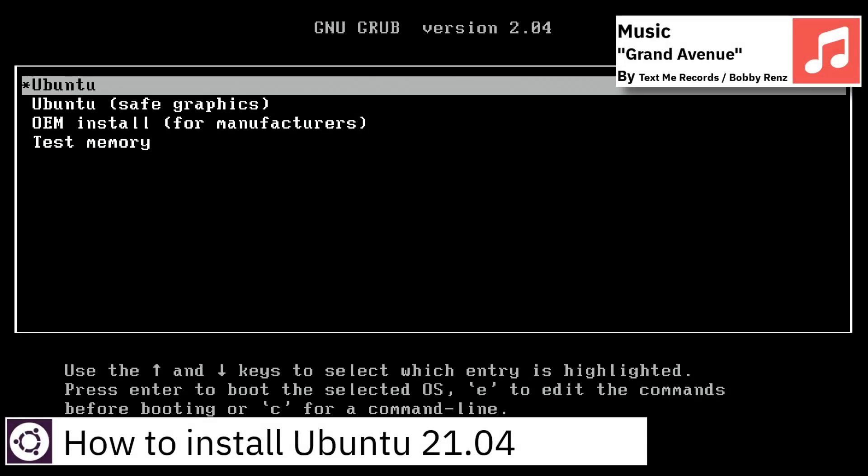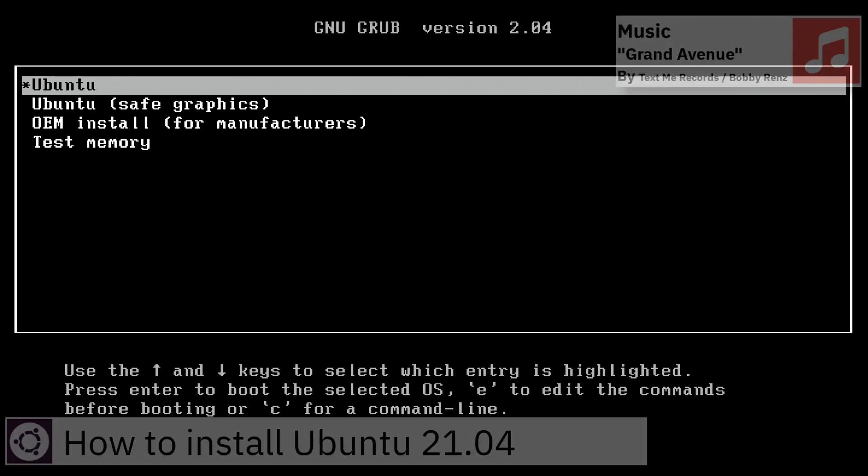Hello, in this video I am going to show how to install Ubuntu 21.04.